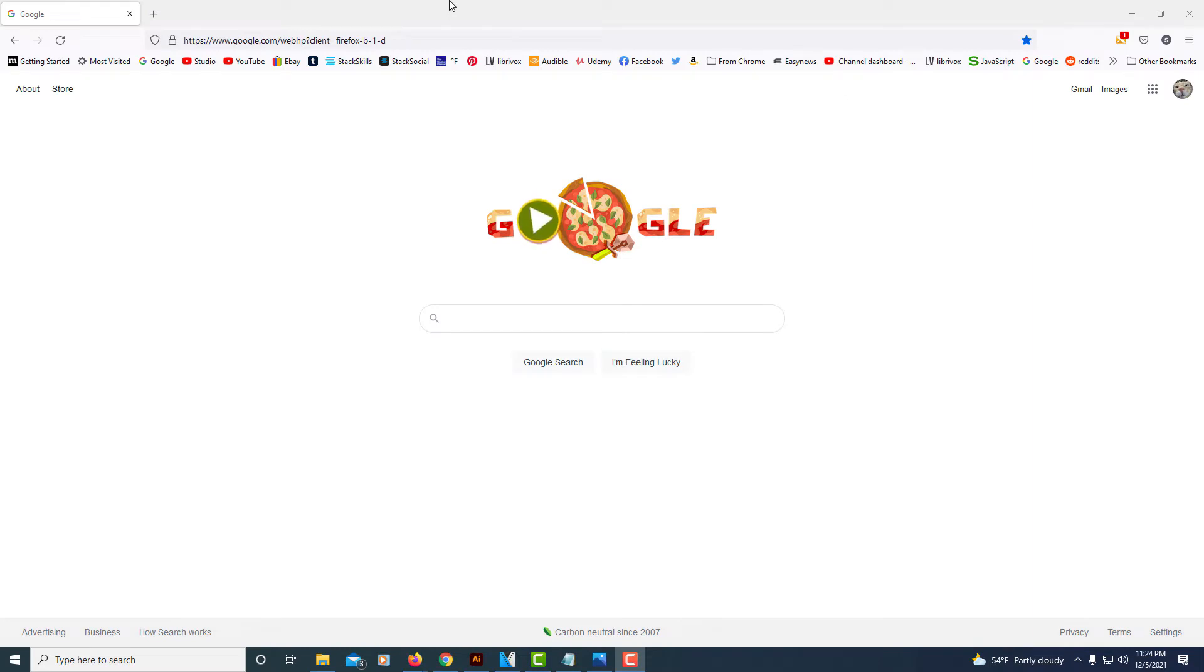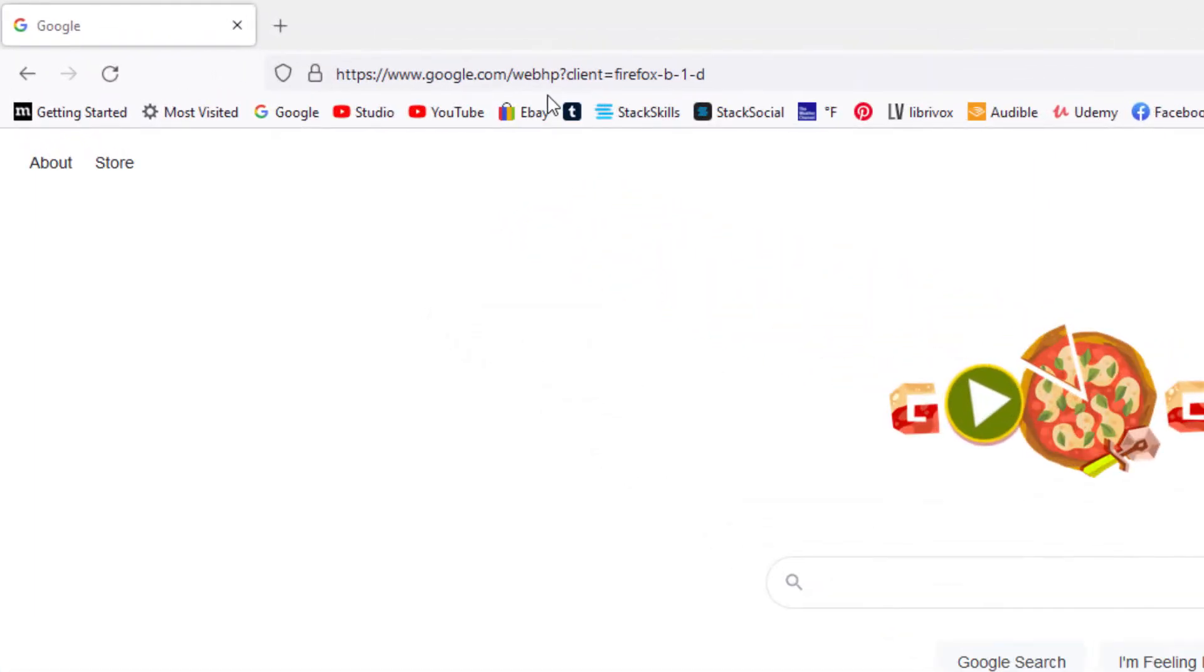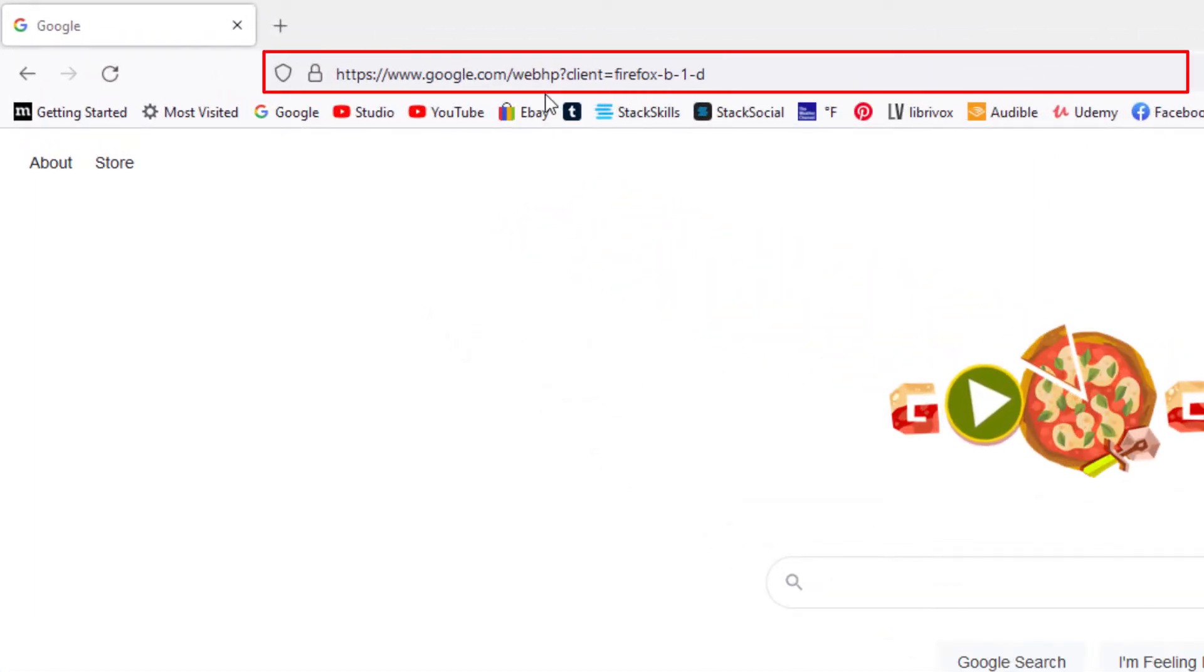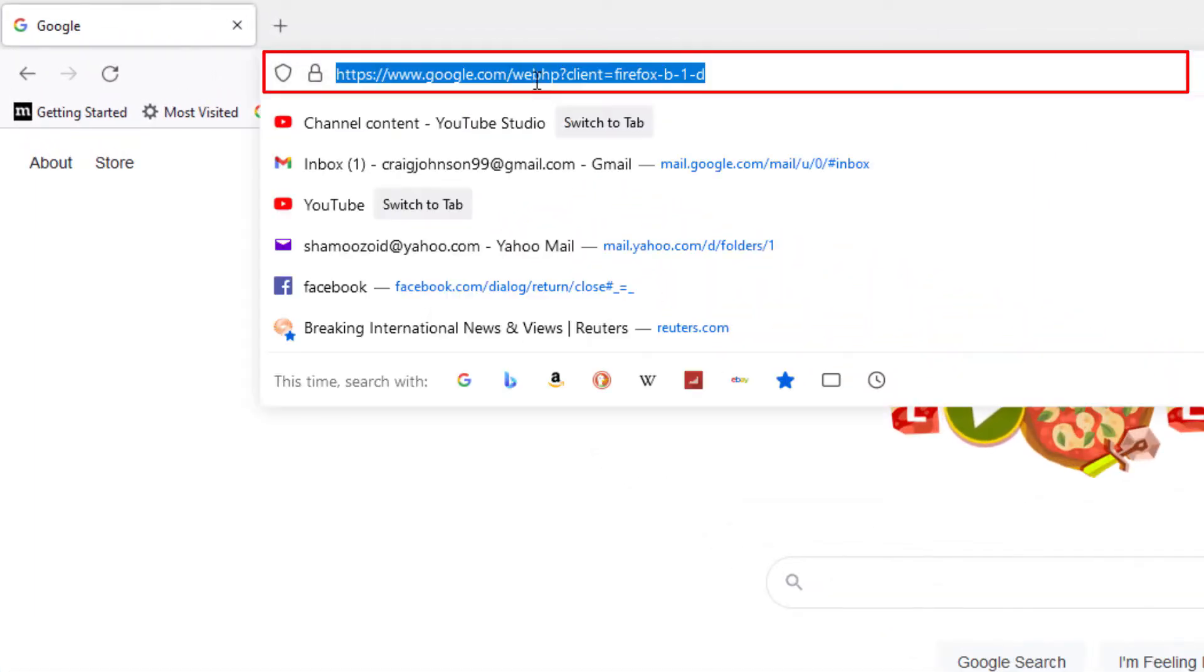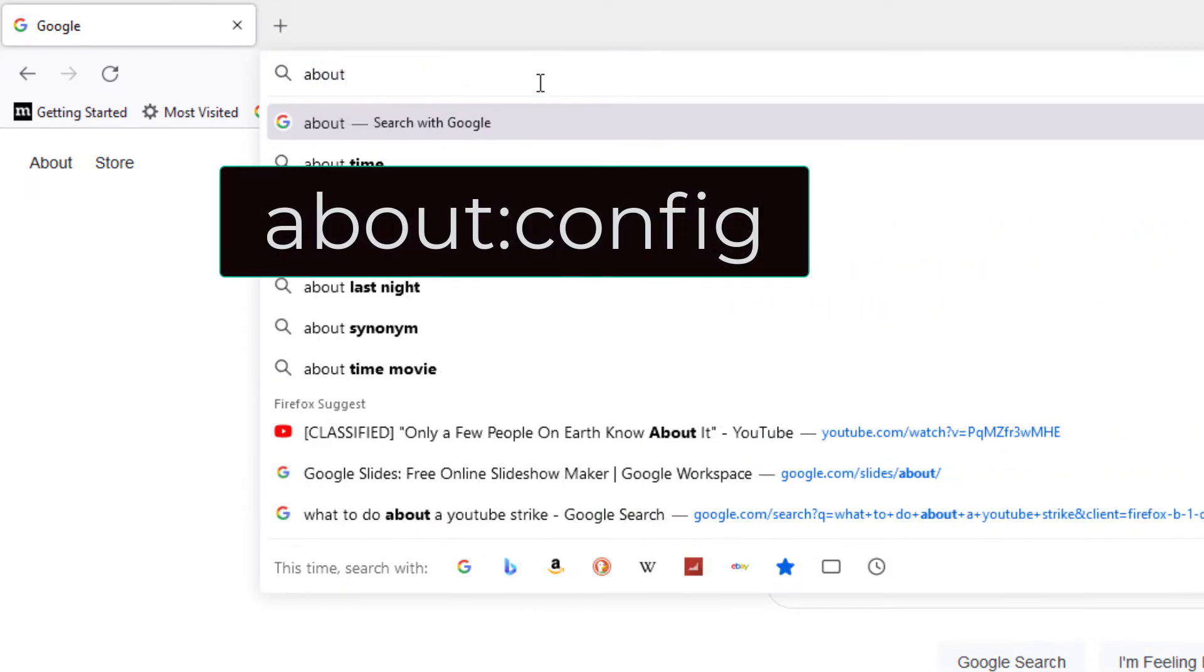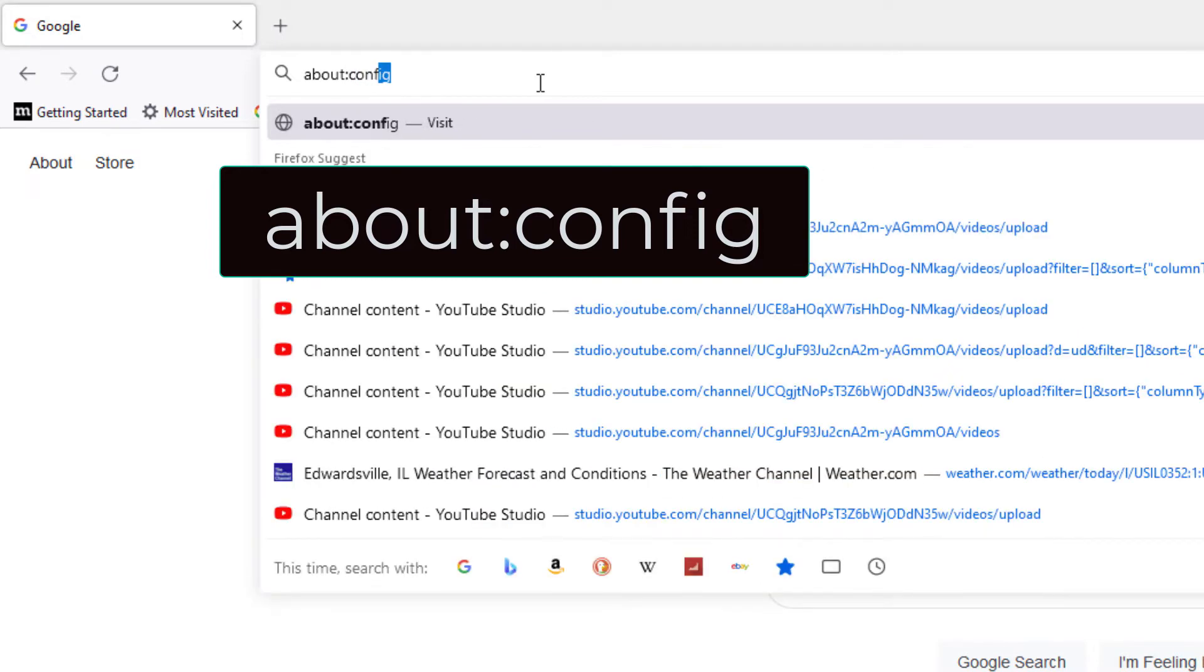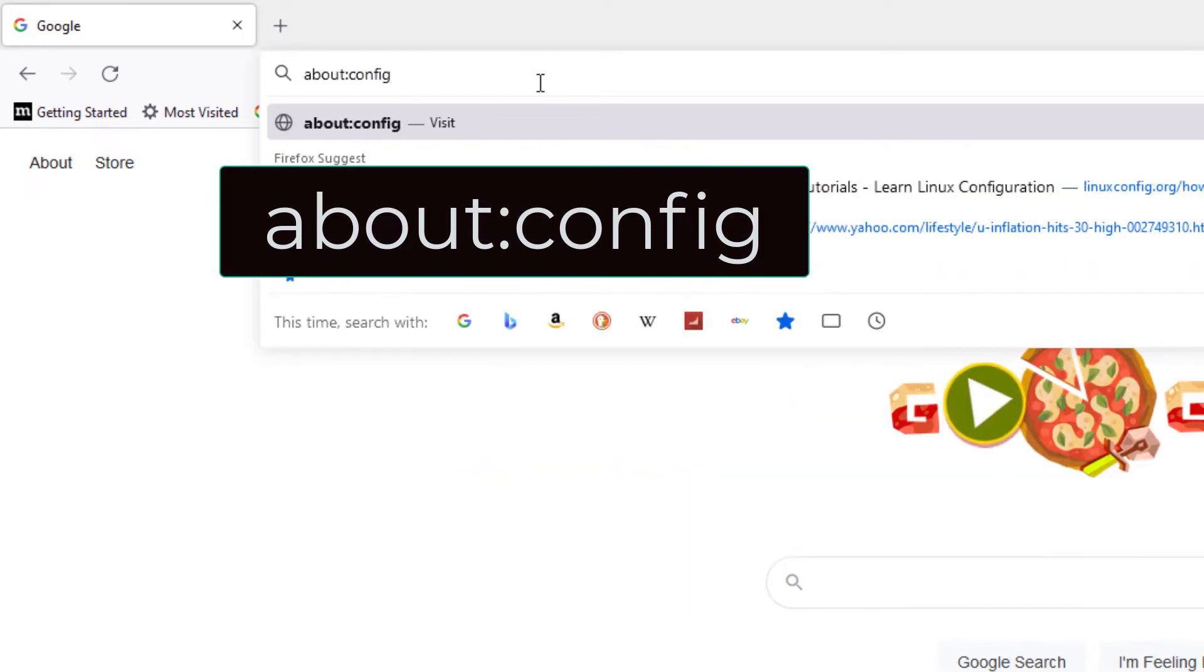Okay, to enable or disable JavaScript in the Firefox web browser, first thing you need to do is go up to the address bar up here and click on it and type in about:config, then hit enter.